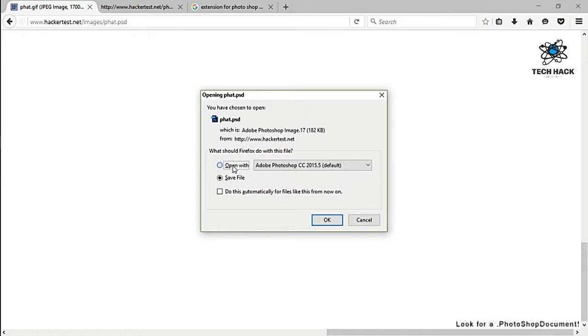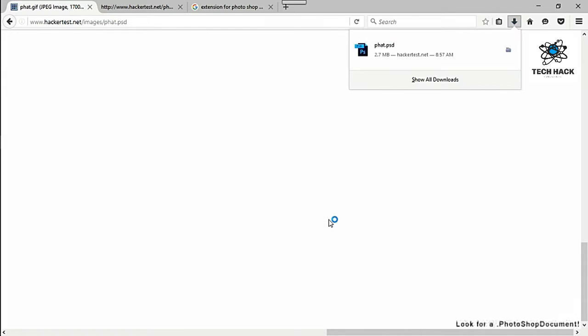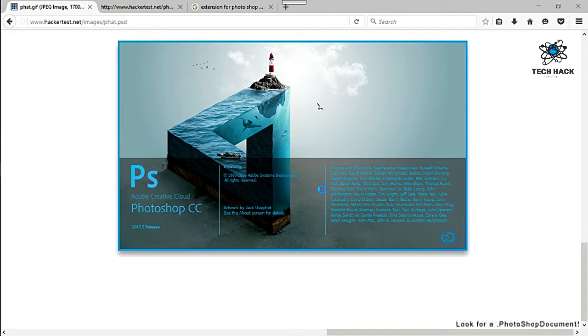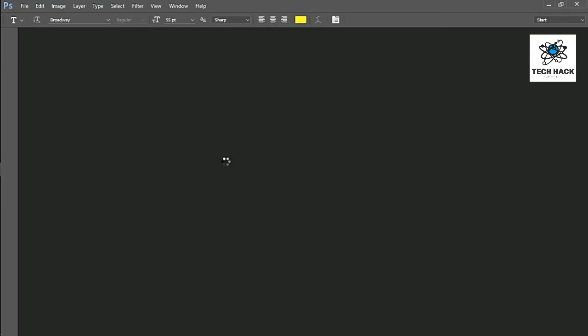Or actually, let's go ahead and open it with Adobe Photoshop. Oh, and by the way I'm running the trial version of Adobe Photoshop.